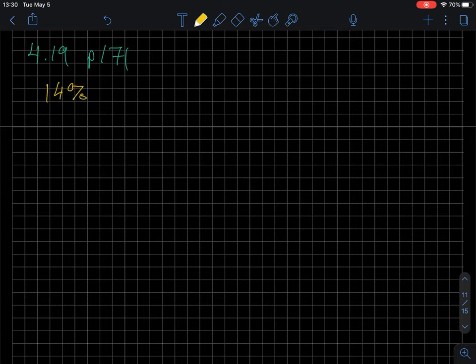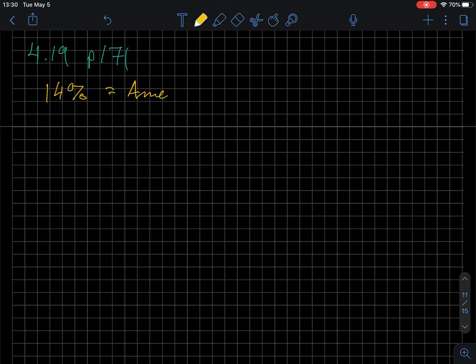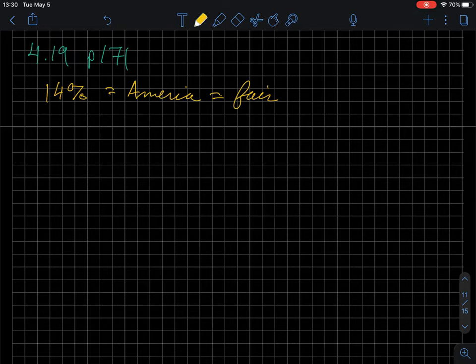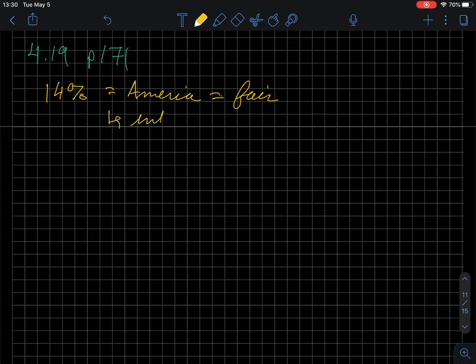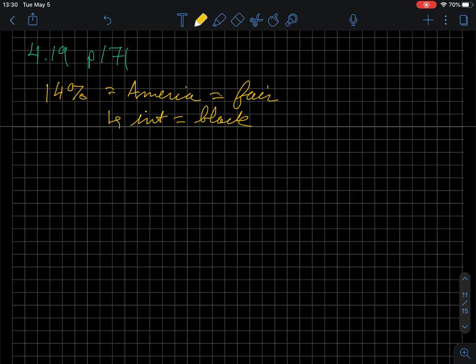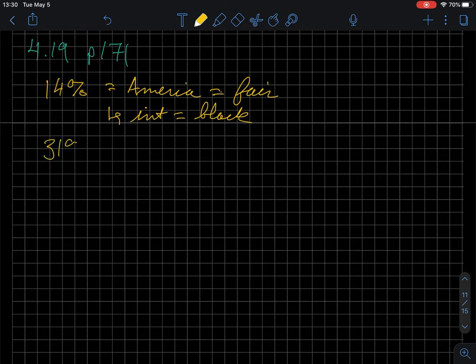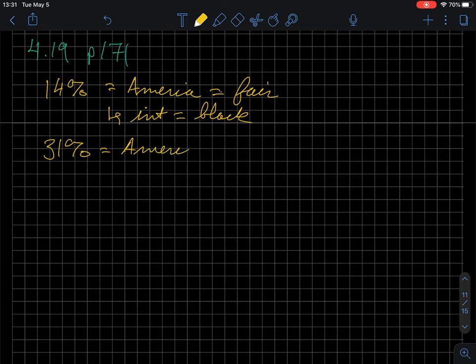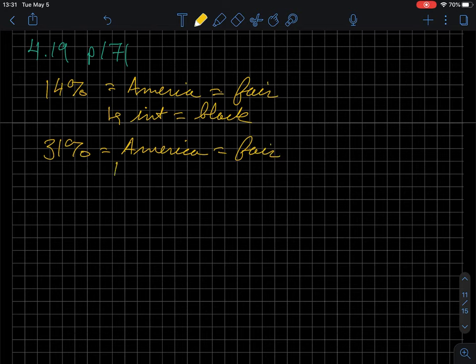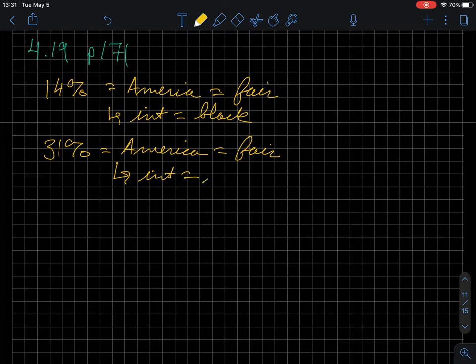14%, or asked the question, agreed that American society, so America equals fair. It says fair to everyone when the interviewer was black. So, interviewer equals black. But, this is in contrast to the same question. But, 31% of people said America equals fair if they believed that the interviewer is white.